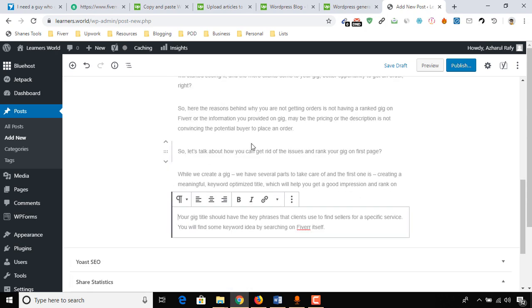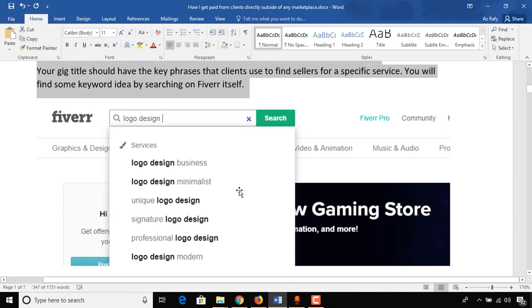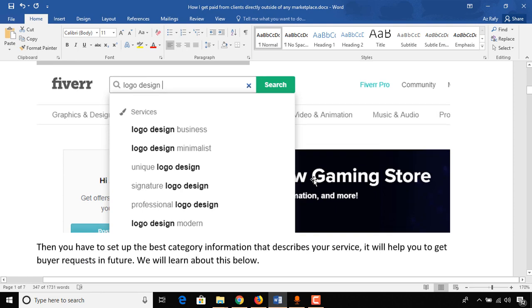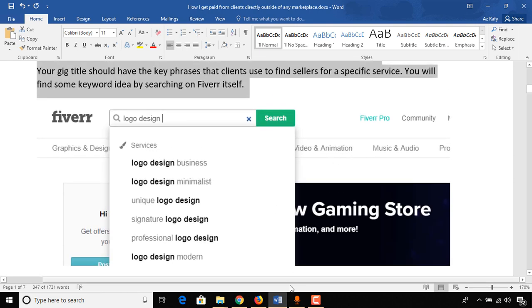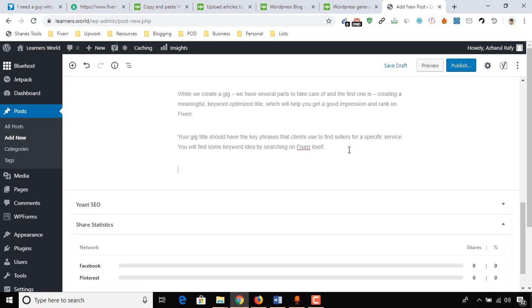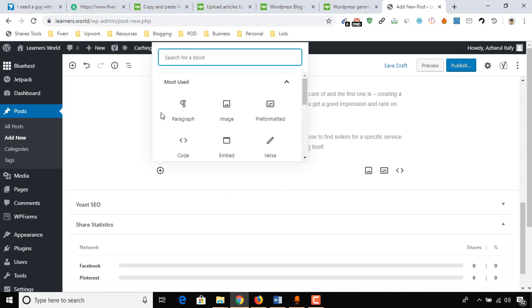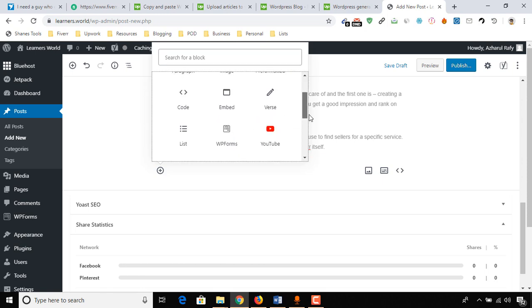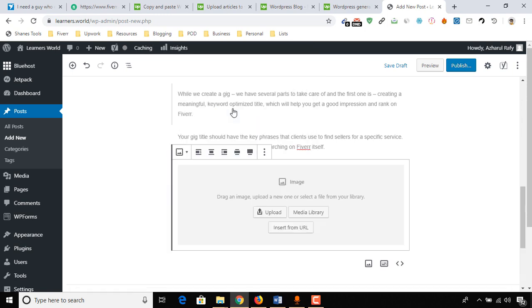Now we have an image here to be added. It's very simple. We just have to hit enter and then we'll find this plus button. If you're not seeing the image icon here, you have to click on this plus icon and then you will see all the formattings that you want to include, like image.